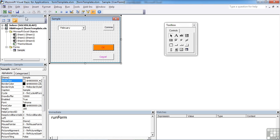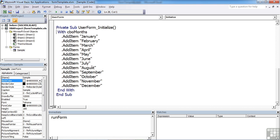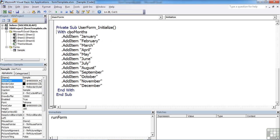So that's dot add item added into the underscore initialize part. You need to select your form, view the code, add in user form underscore initialize, which we did by selecting the object from the left hand dropdown and the trigger from the right. With CBO months, CBO months being my combo box, dot add item for each of the items I wish to add.